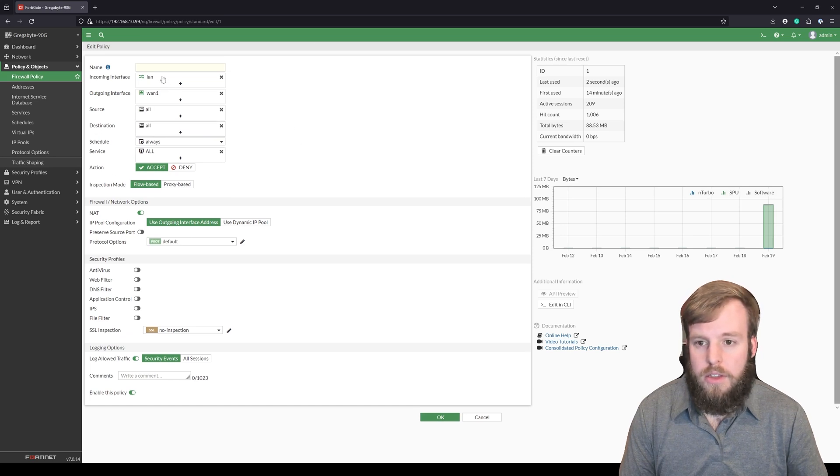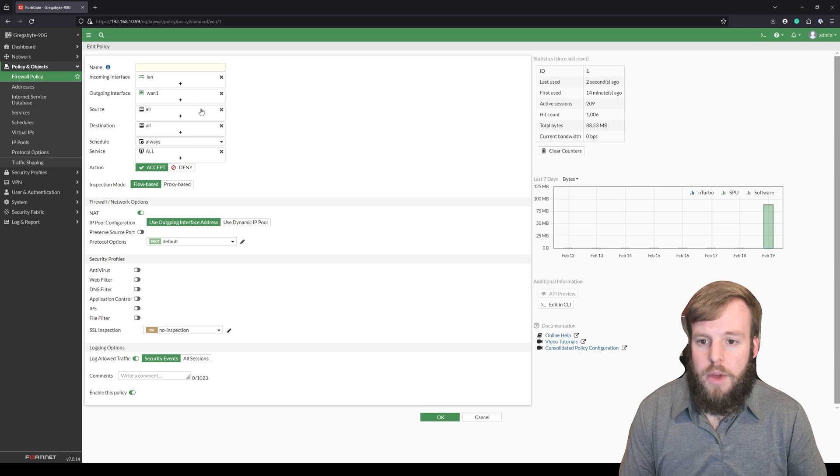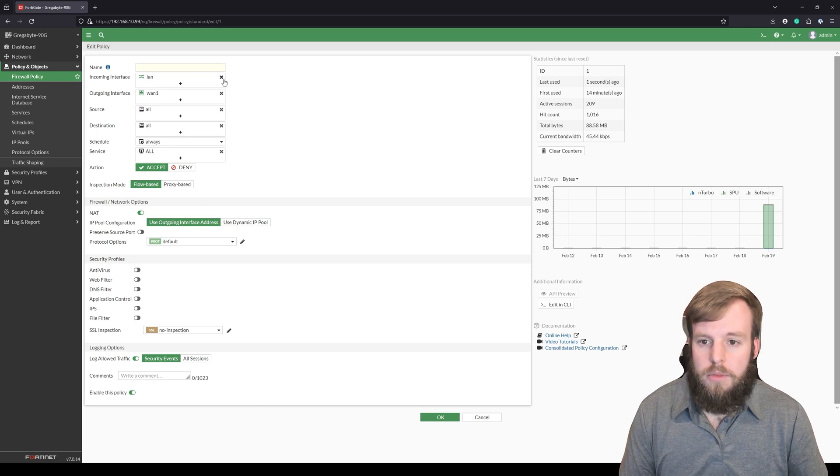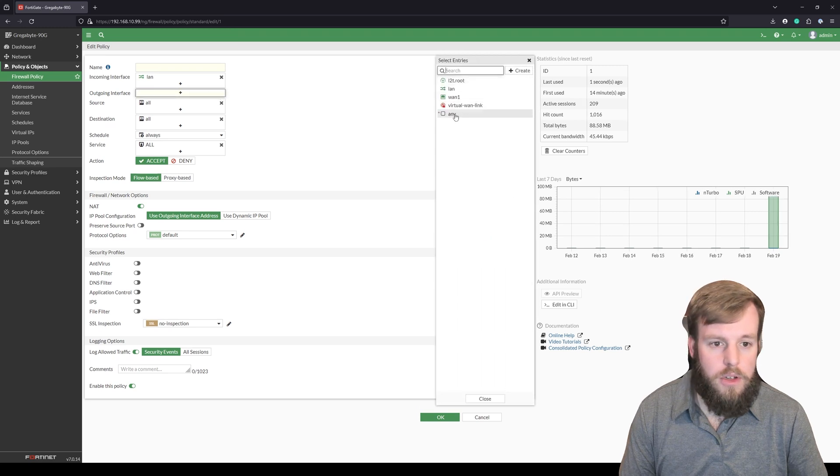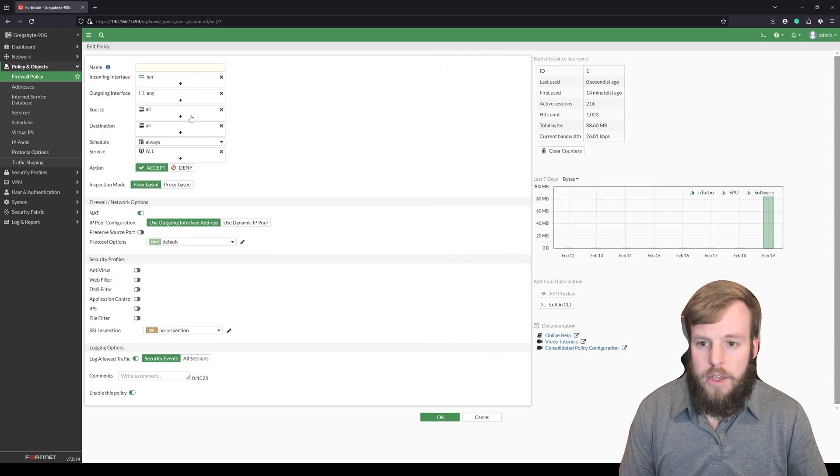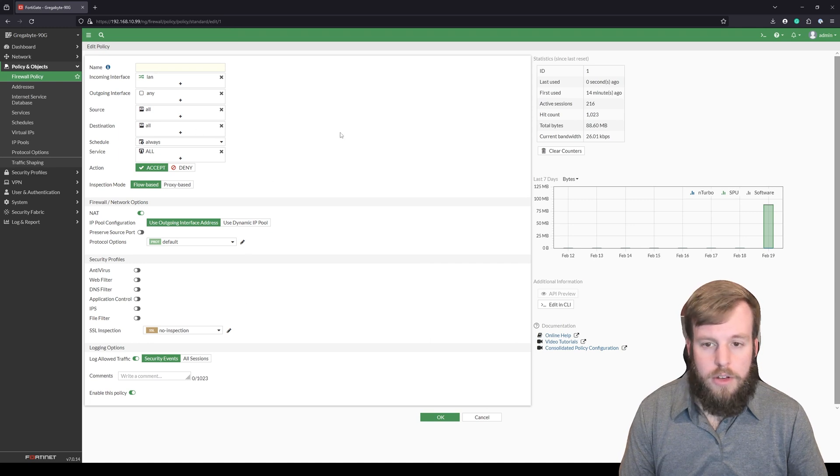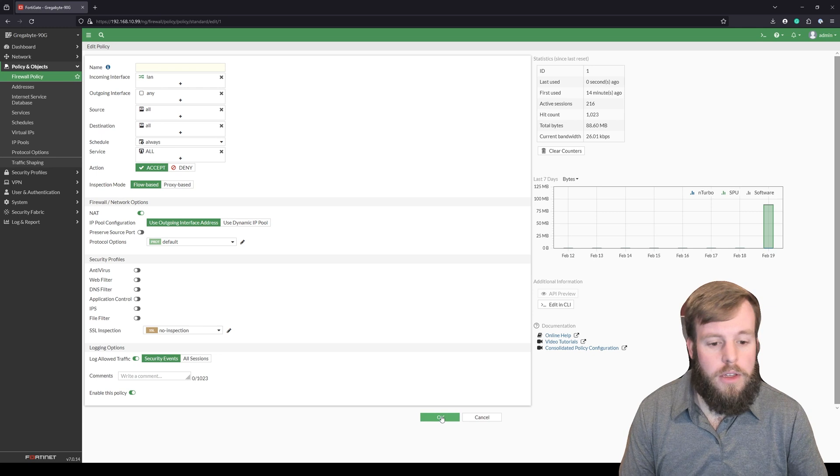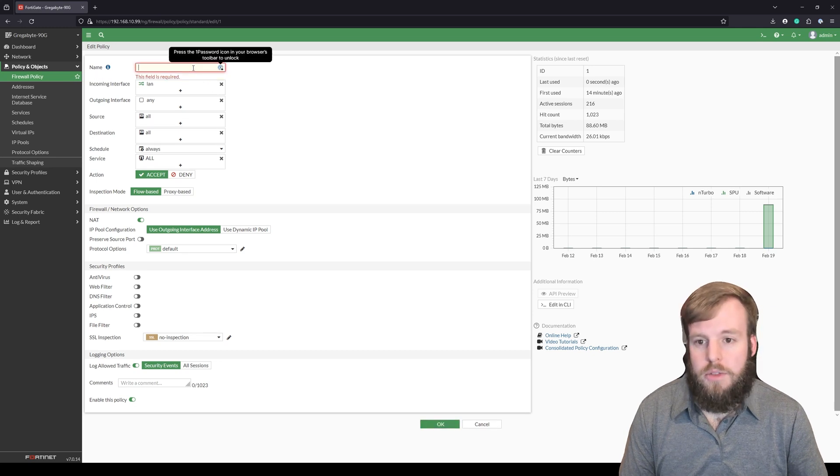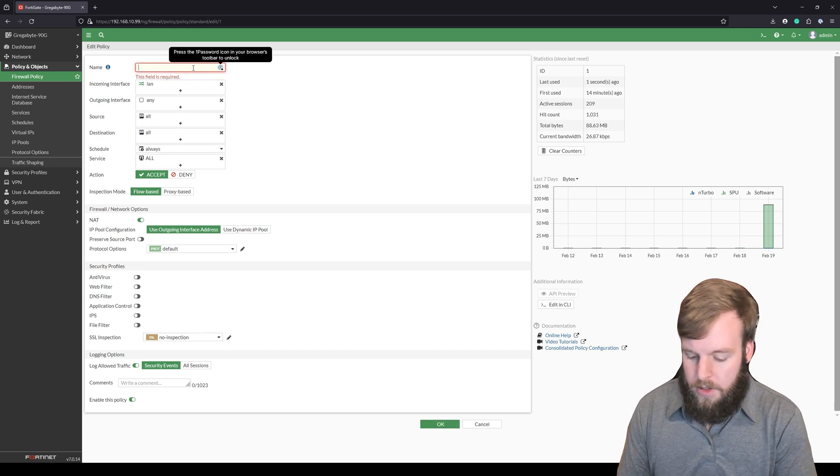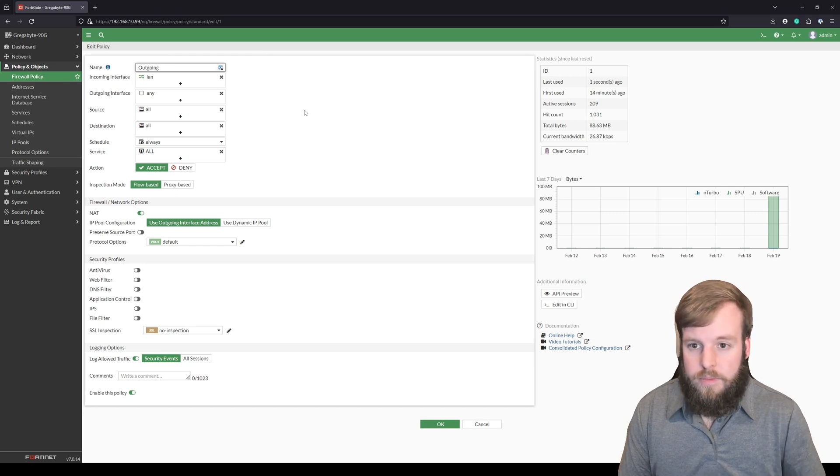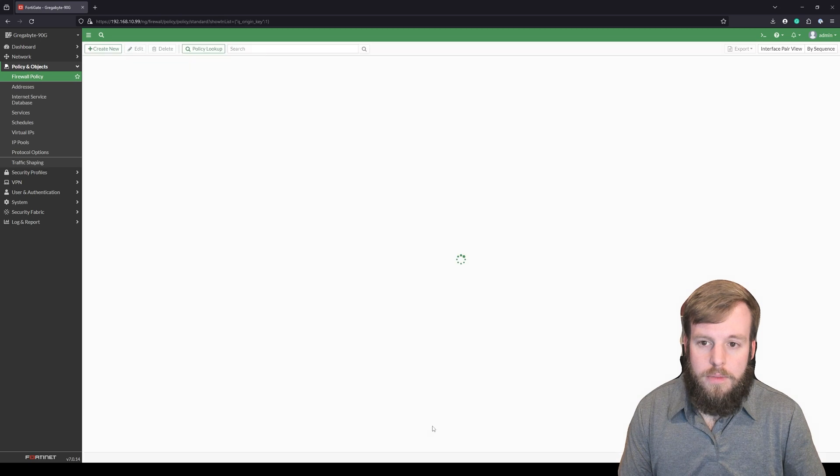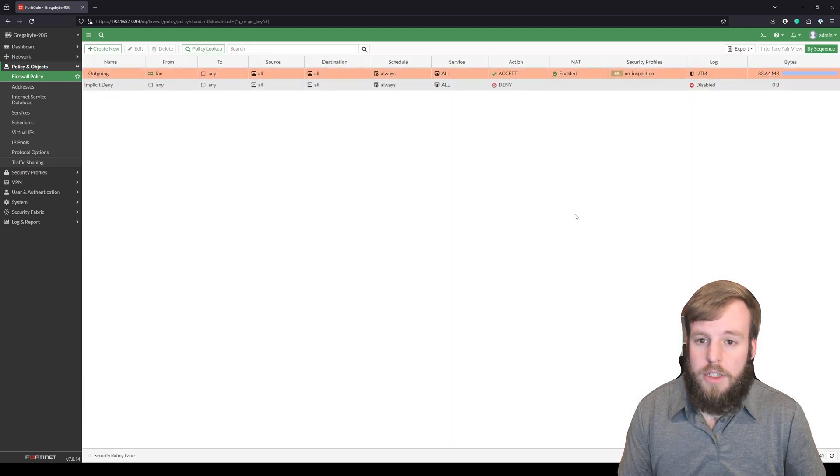We're going to change that for right now. Again we're in a lab environment so it's fine. We're going to hit it to any. So LAN to anything is allowed. And I don't think this is going to allow us to save it because we don't have a name. Yeah because it's required. So we're going to say outgoing. Okay now. And now it's just set to any interface.